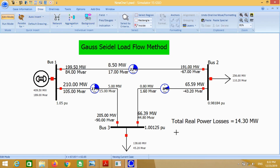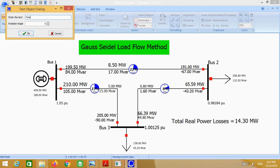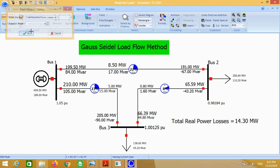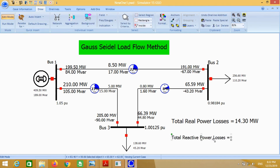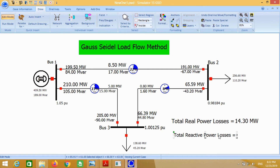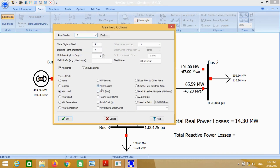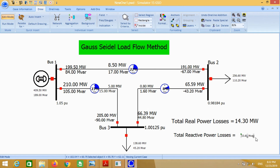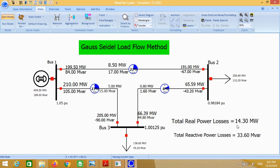Again, go to field, click on area field and place it here — it will give you the total reactive power losses. You can see this total megawatt losses is the sum of the individual losses: 8.5, 5, and 0.8, which equals 14.3.